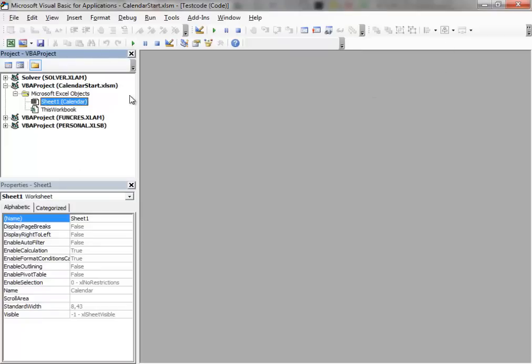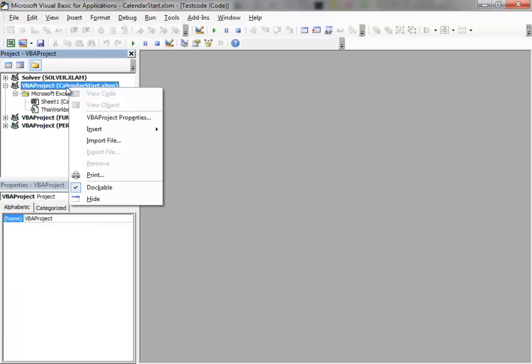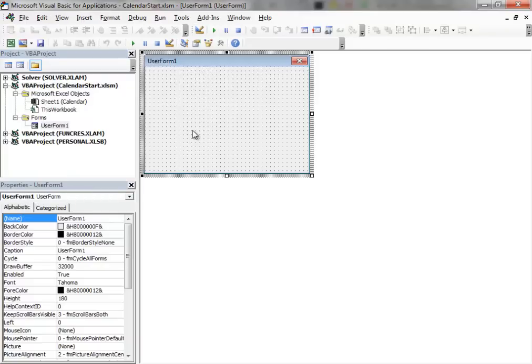Inside the Project Explorer window, identify the workbook in which you are working. Then right-click on it, go to Insert, User Form.